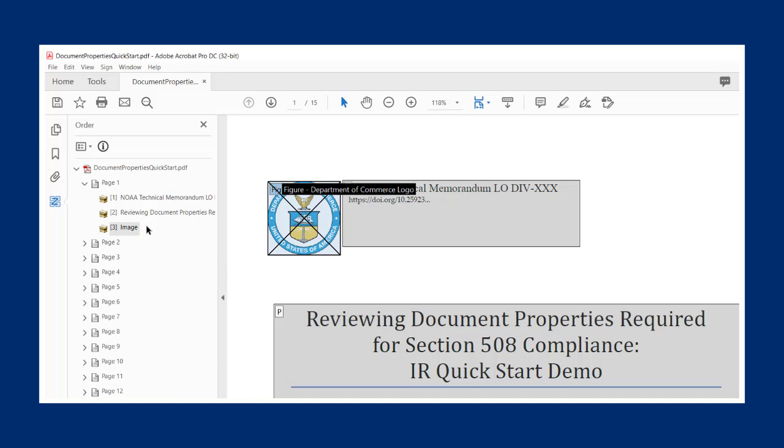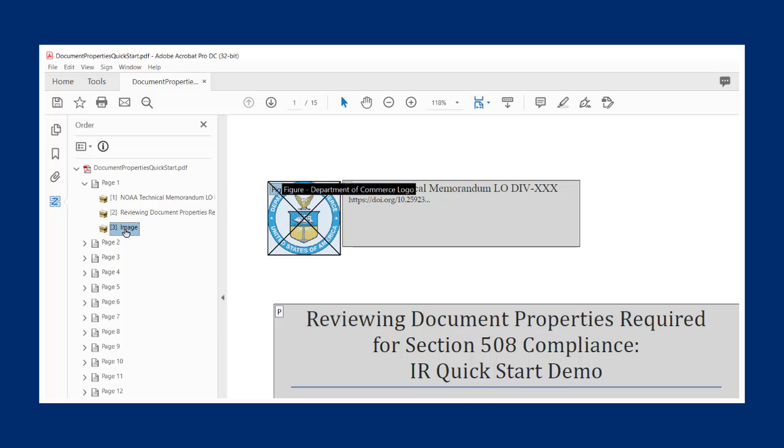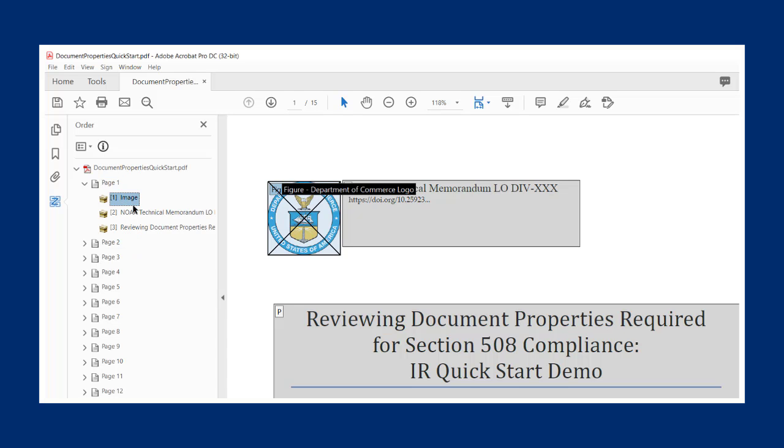Review the items to ensure they will be read in the correct order. If something is out of order, as it is here, you can simply click and drag the element in the list on the left to reorder it. In this case, the Department of Commerce logo should come first in the reading order. I can just click and drag this to the top of the list. And now all of the elements are in the correct reading order.